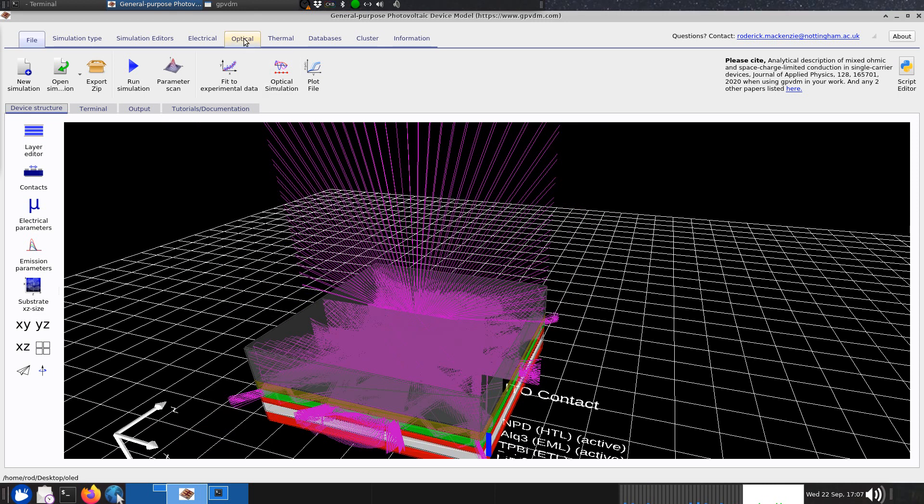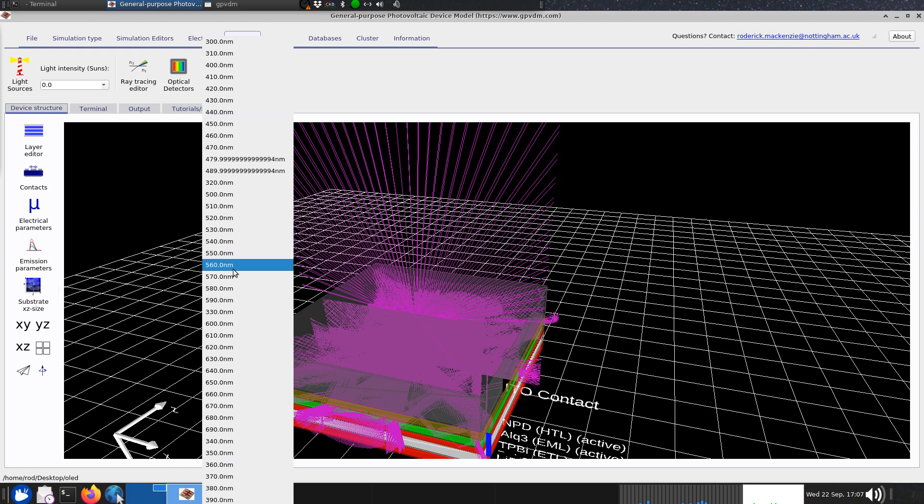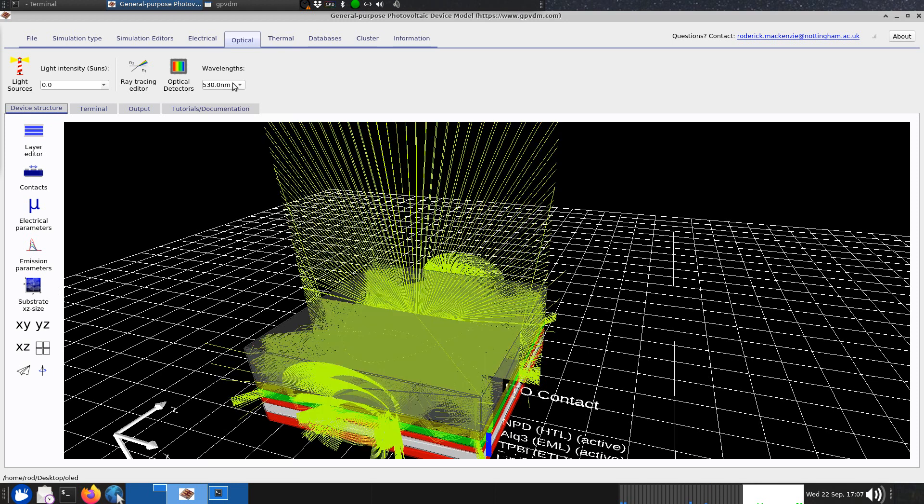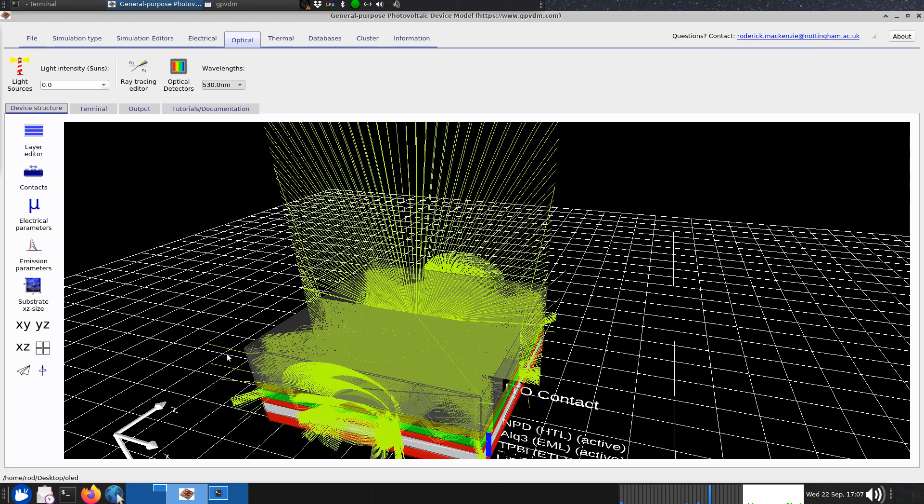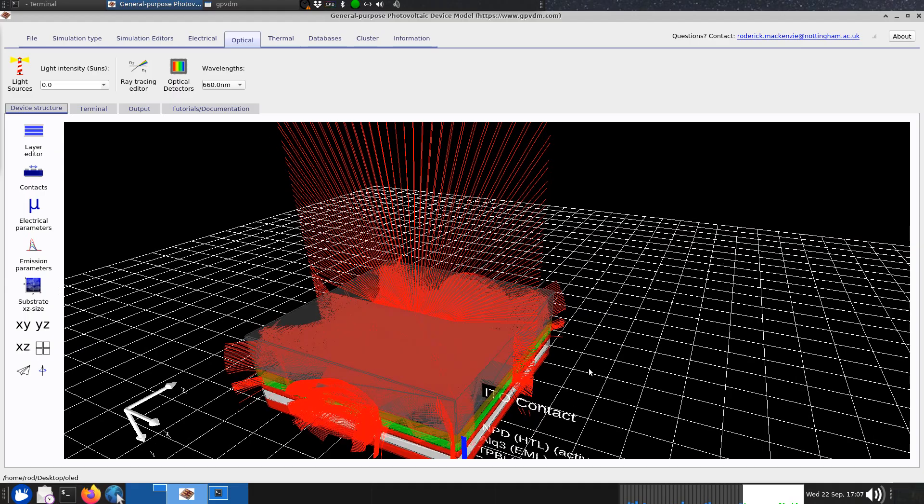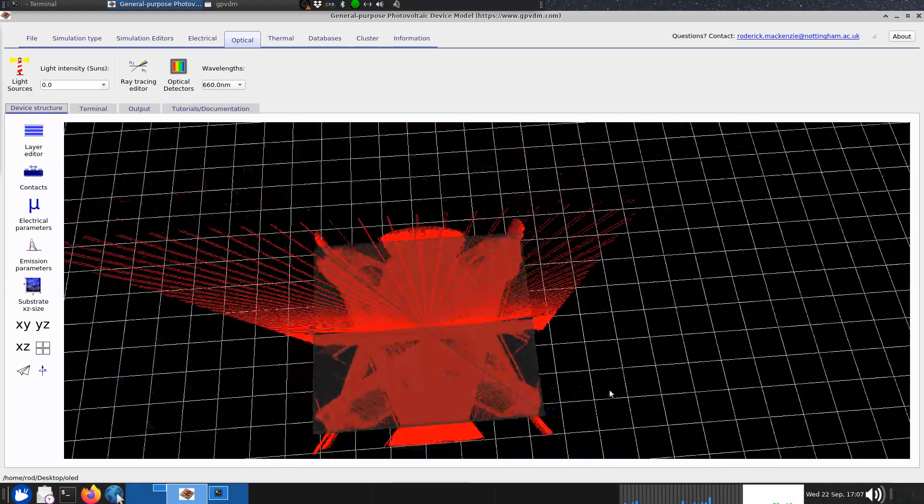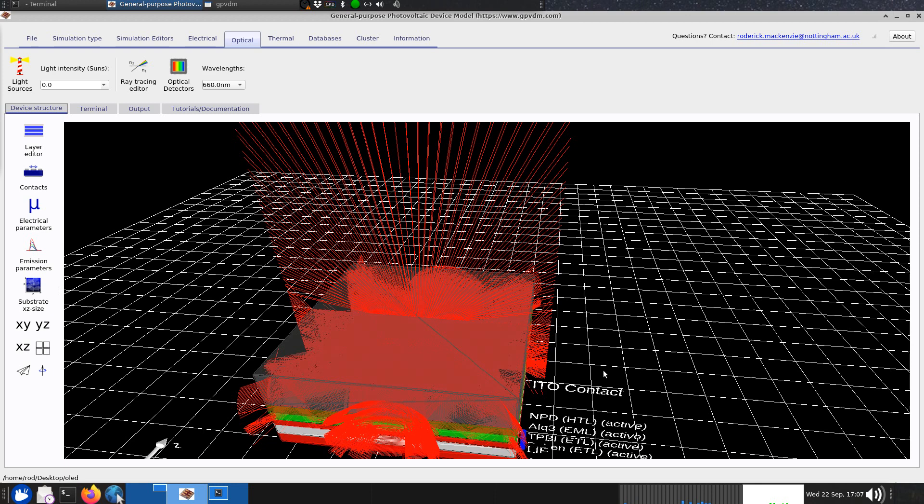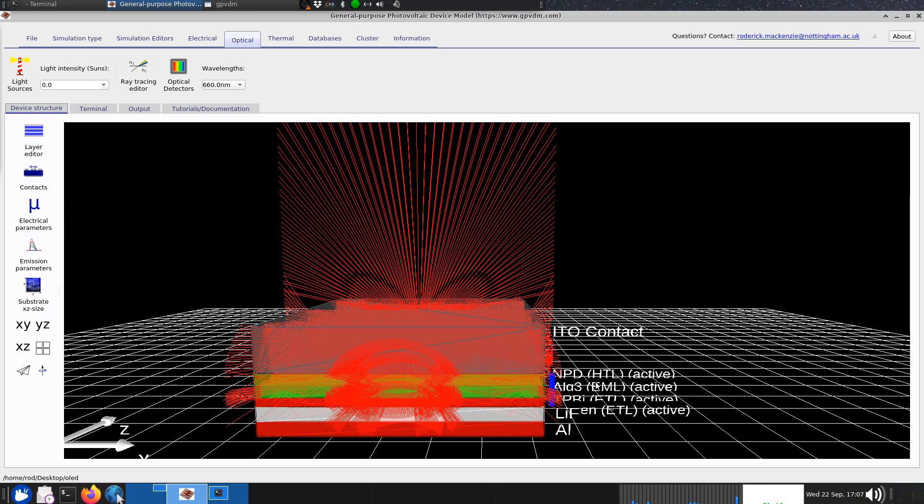If we go to the optical window, this is stringed anatomy, so we can look at different wavelengths. Say 530, I think that's green or yellow, yellowy green. Or we can look at 660 which is red. You can see the light escapes the device in a different way for whatever wavelength you have because the refractive indices of the MPD and the ALQ3 vary, and the ITO as a function of wavelength.